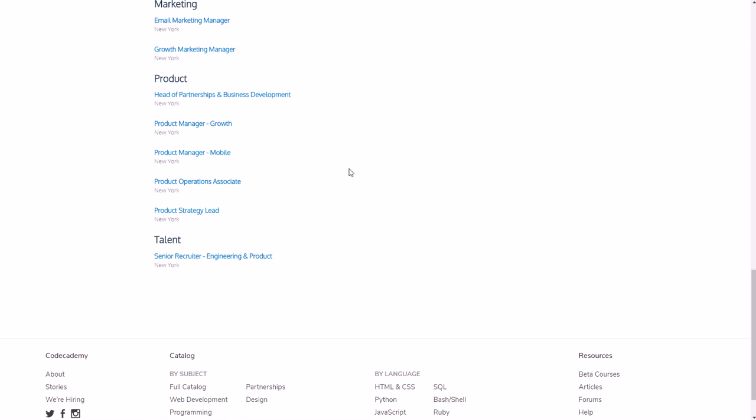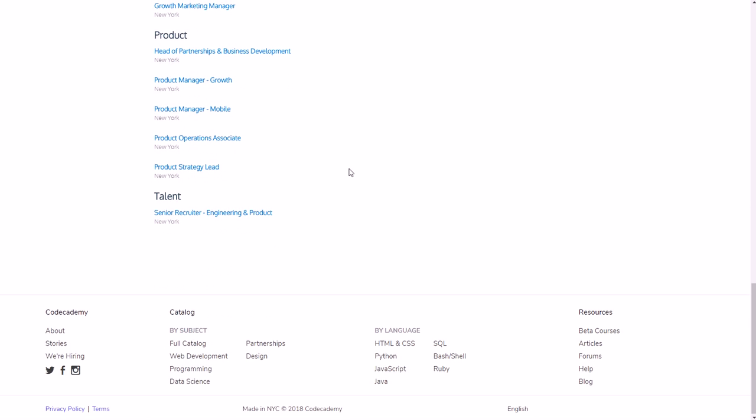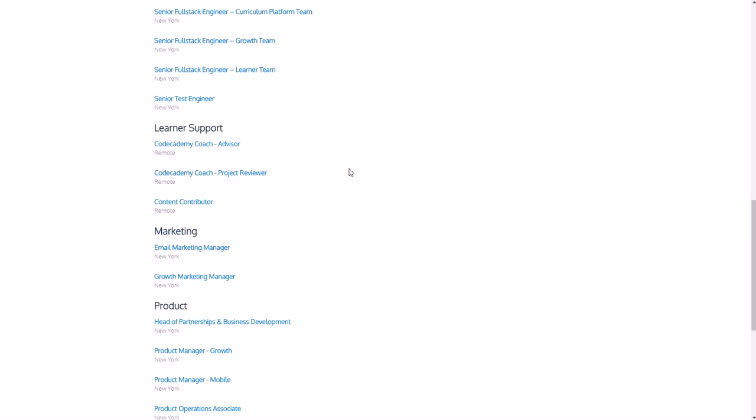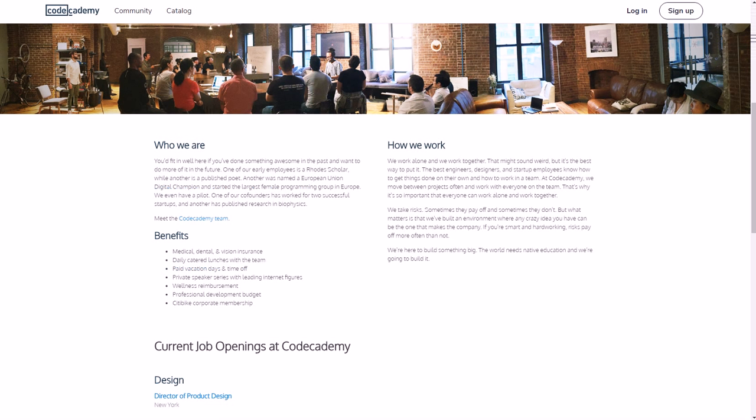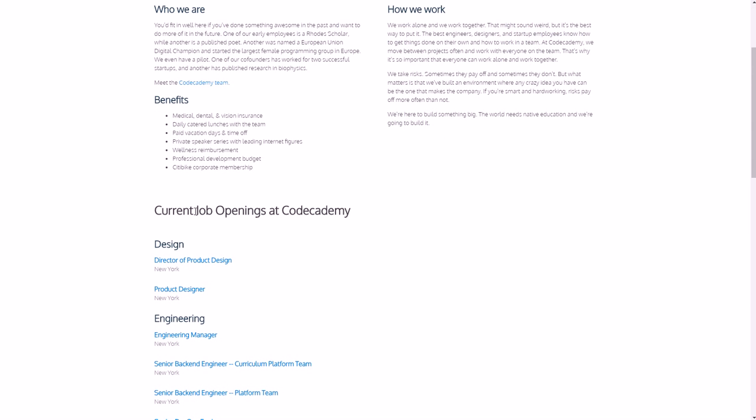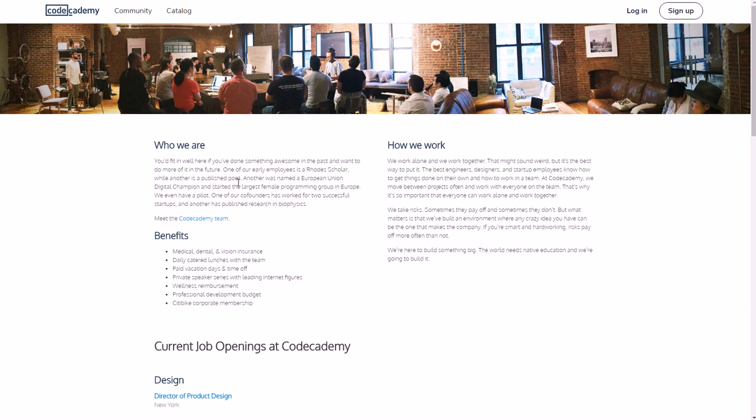So they have Codecademy Coach Advisor, Codecademy Coach Project Reviewer, and Content Contributor. And that's just right now. By the time you watch this video or if you rewatch in the future, they might have more jobs available, and I'm sure they will.